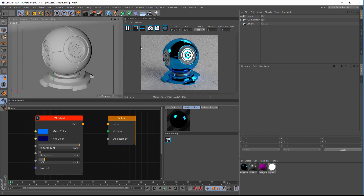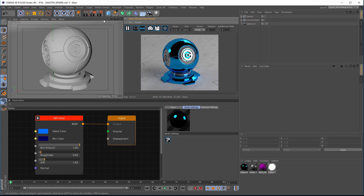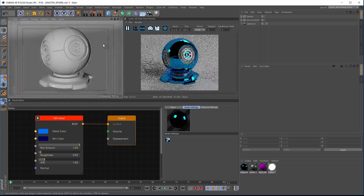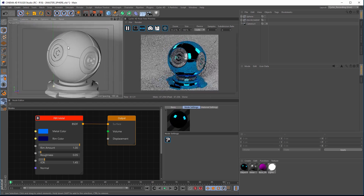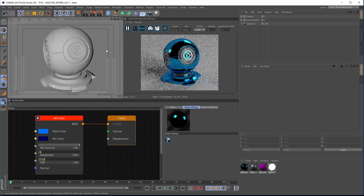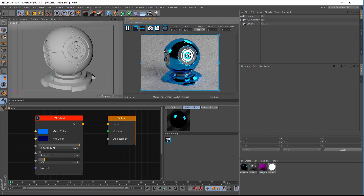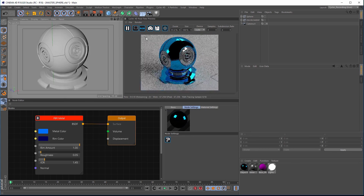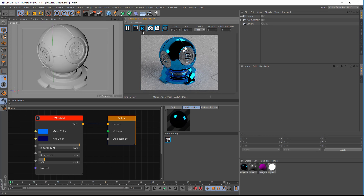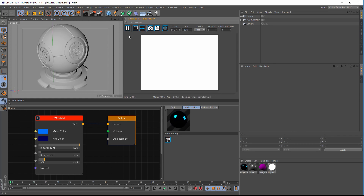We've got our standard real-time preview window here and that's linked directly to your scene. You can see your rotations and the cameras in real-time, update your materials, and we have pause and play, render regions, and RGB which is going to split out the RGB channels and alpha as well.